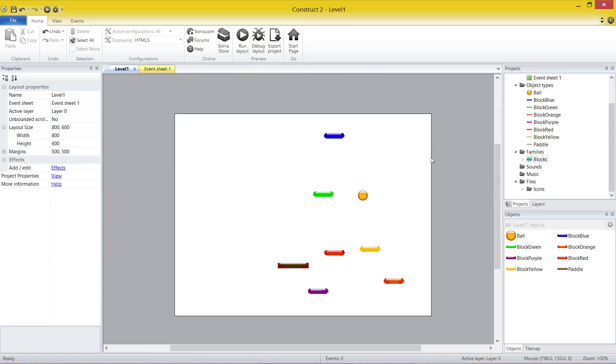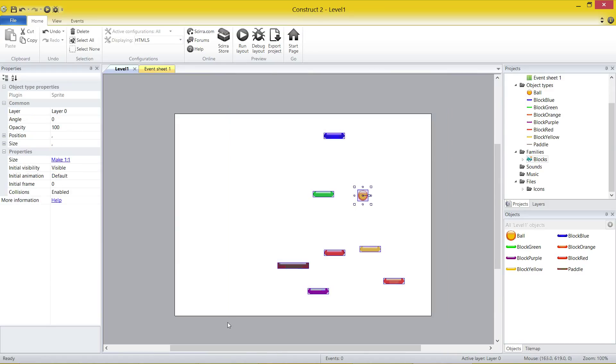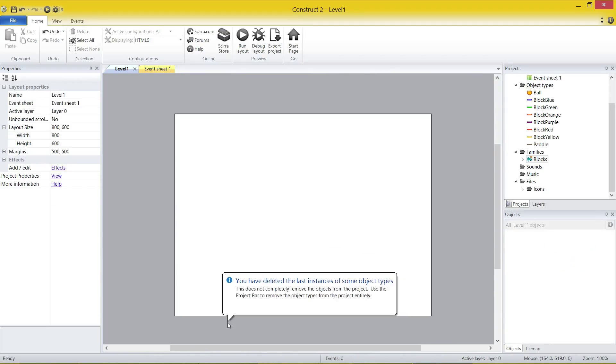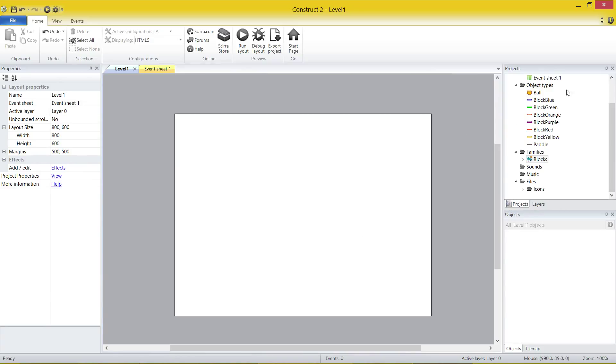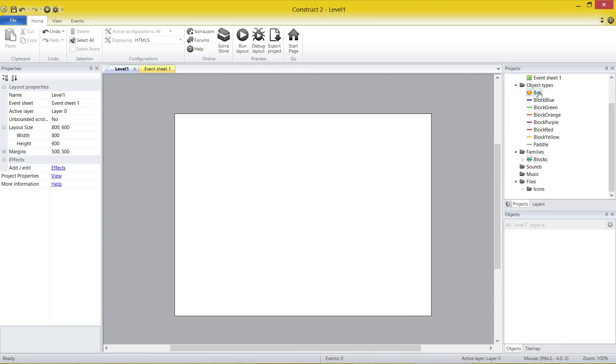Now before we do anything else, I want you to highlight. So click and drag and select every single sprite that is on your screen, just like so. And then I want you to click the Delete button on your keyboard. Now I know that's really weird. And I know that's a very interesting message. And I want to explain this first. You have deleted the last instance of some object type. So what that means is we haven't deleted the objects. You can still see they exist in our project up here. However, what we have done is we've deleted the last one on the layout. If we were to try and use the Ball object, let's say we try to create one and there's not one on the layout, Construct will actually give you an error. Now I know it sounds really weird, but that's something we're going to deal with in future projects, unfortunately.